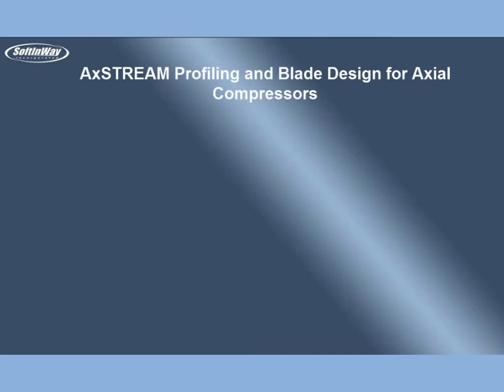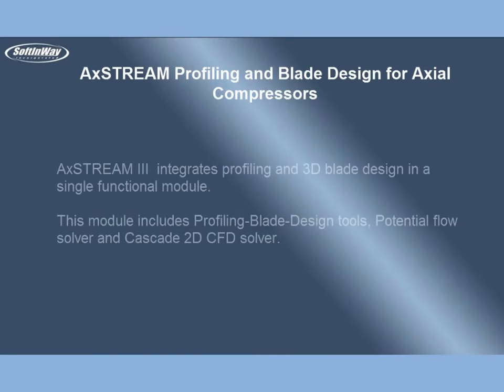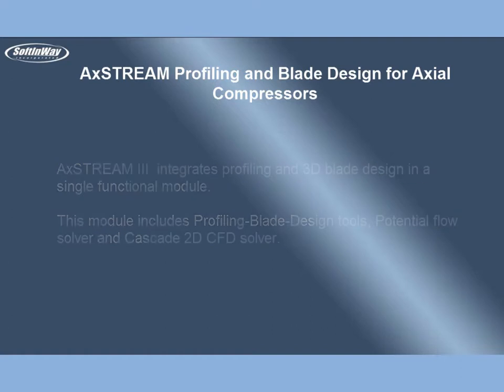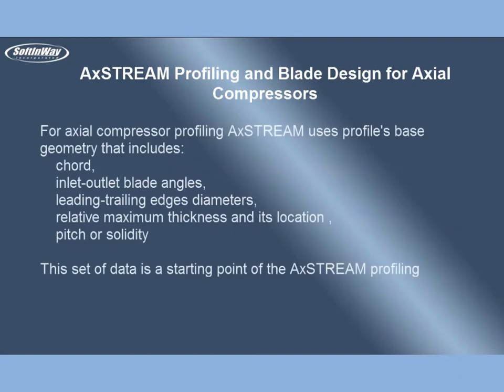AxeStream Profiling and Blade Design for Axial Compressors. AxeStream 3 integrates profiling and 3D blade design in a single functional module. This module includes profiling blade design tools, potential flow solver and Cascade 2D CFD solver.